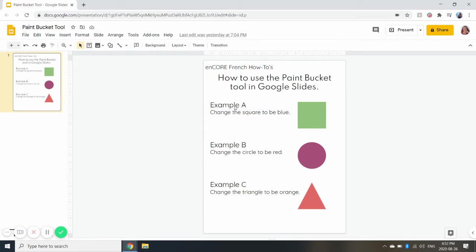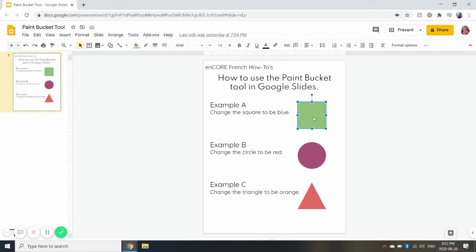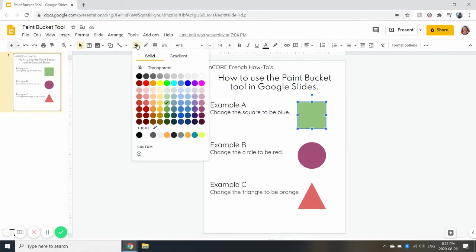So the first one here, Example A, change the square to be blue. What you need to do first is click on the square, so it has the blue squares coming up around it, and you're going to go up to your toolbar and you'll see a paint bucket with a green line has appeared because our square right now is already green.